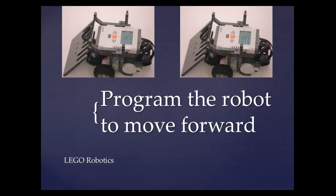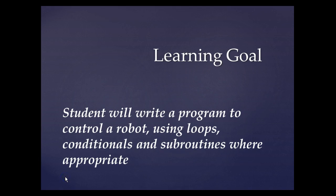In this video, we're going to learn how to program the robot to move forward. Our learning goal is that the student will be able to write a program to control a robot using loops, conditionals and subroutines where appropriate.